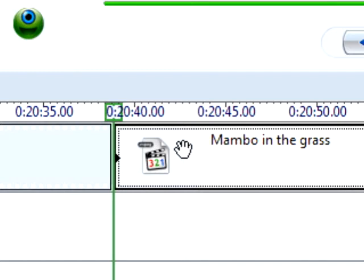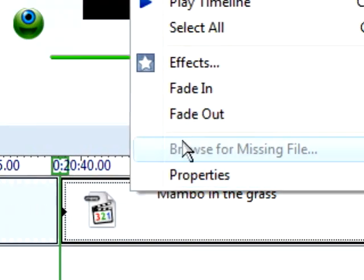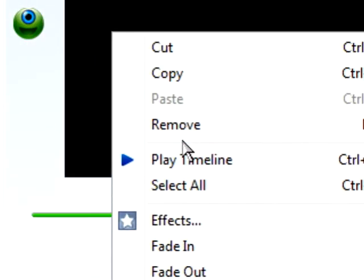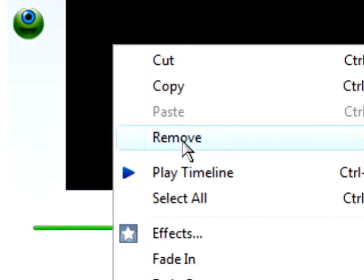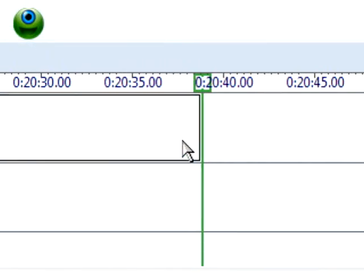Now I've split it. I'm going to take that second half and remove it. You can also just hit the delete button. So all I have is the first part.